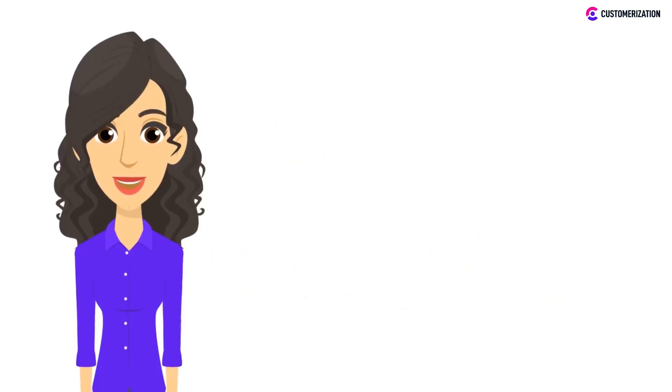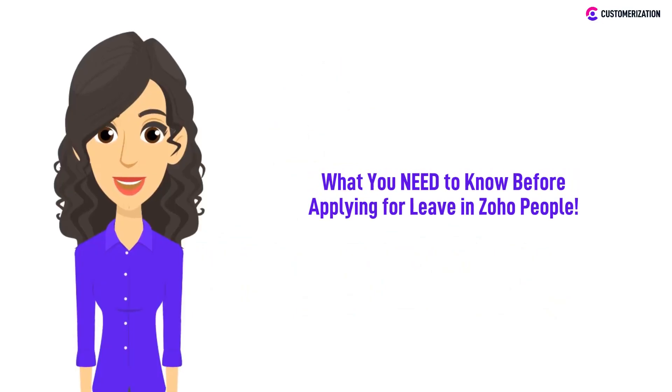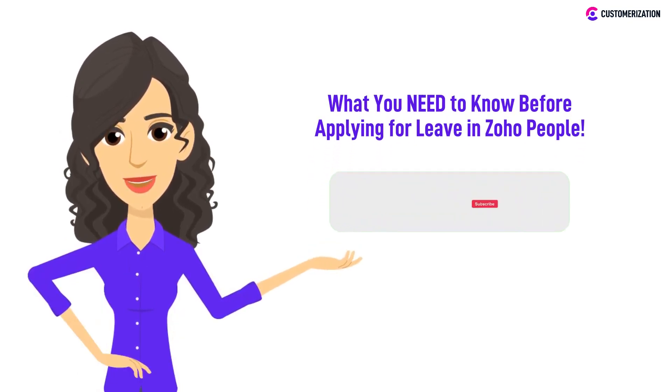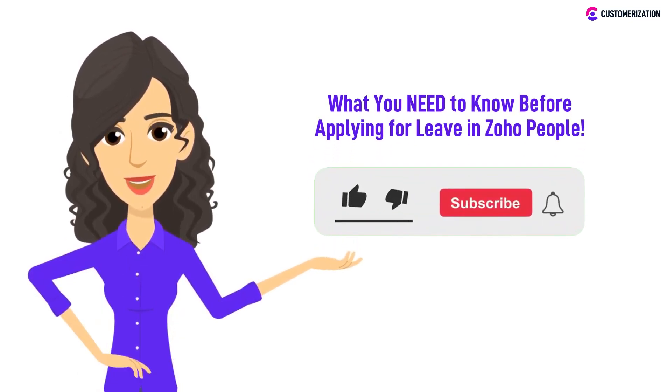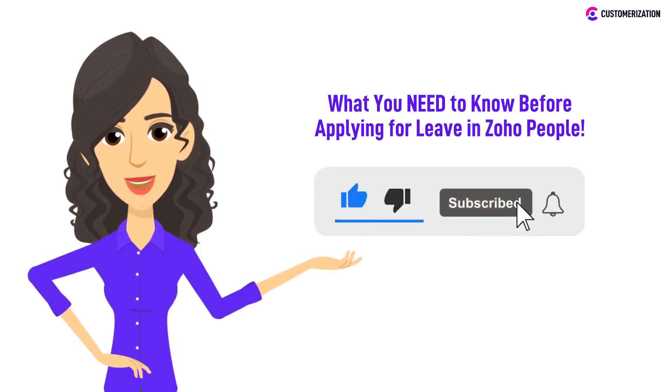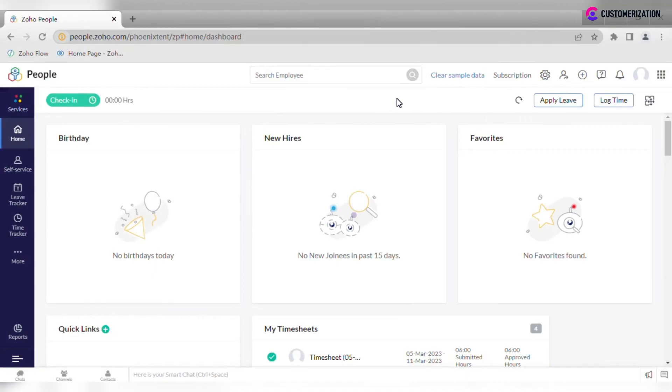Are you considering applying for leave in Zoho People? Before you take that step, join us as we share the essential information you need to know. To learn more helpful tips and tricks for your Zoho applications, consider subscribing and pressing the bell icon.